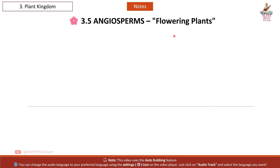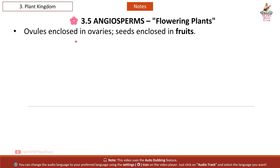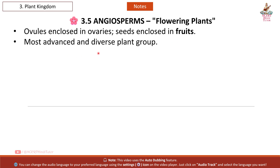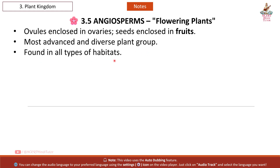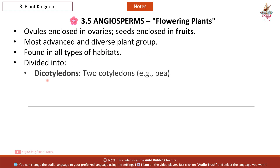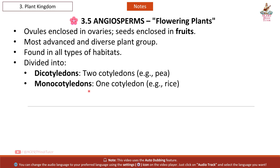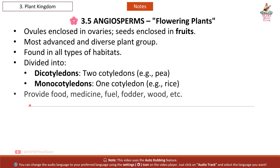Angiosperms — flowering plants. Ovules enclosed in ovaries; seeds enclosed in fruits. Most advanced and diverse plant group, found in all types of habitats. Divided into dicotyledons (two cotyledons; example: pea) and monocotyledons (one cotyledon; example: rice). Provide food, medicine, fuel, fodder, wood, etc. Reproductive structures: flowers.